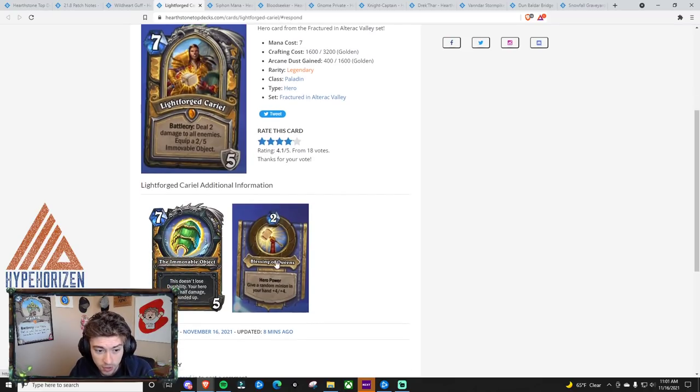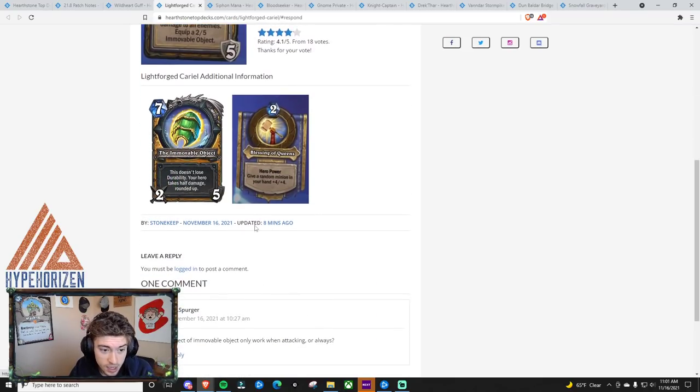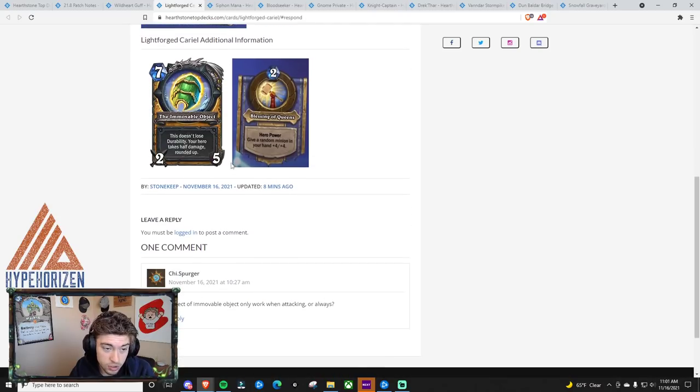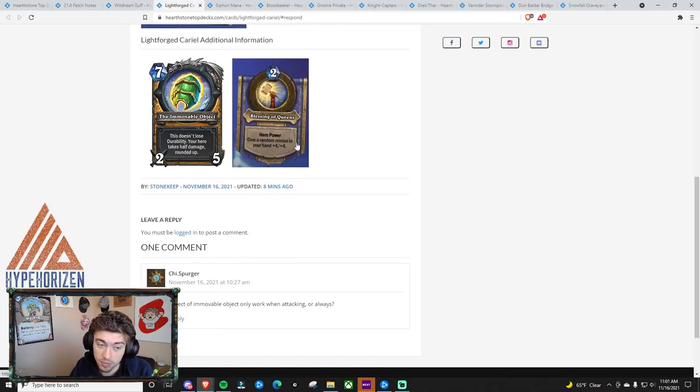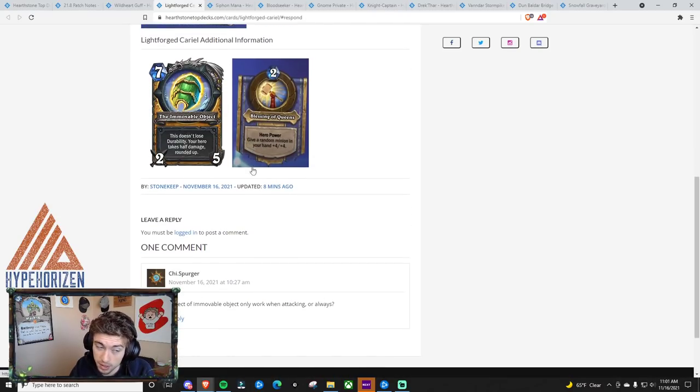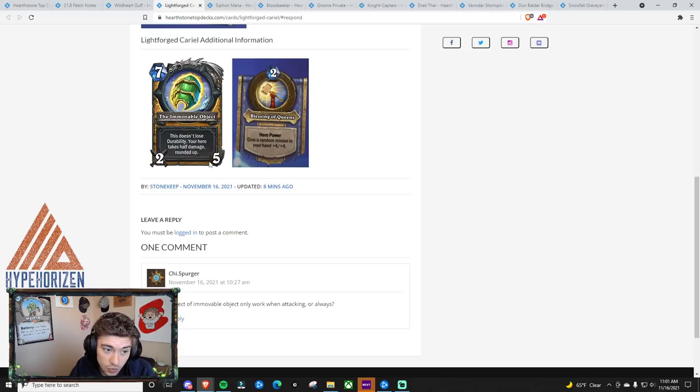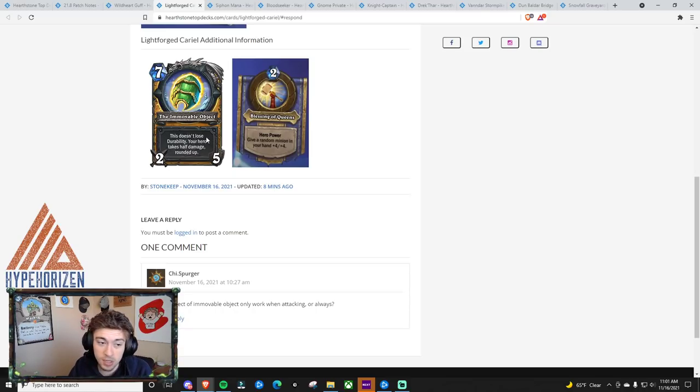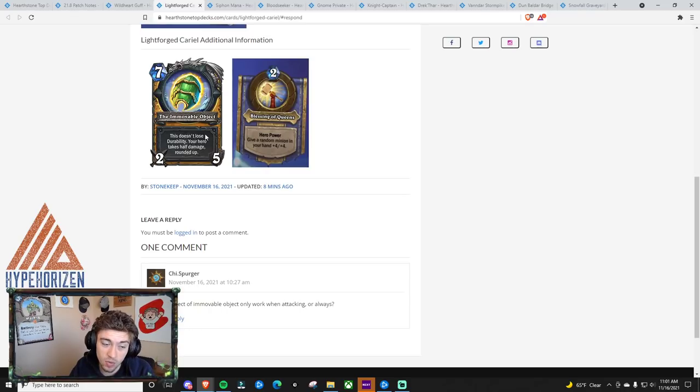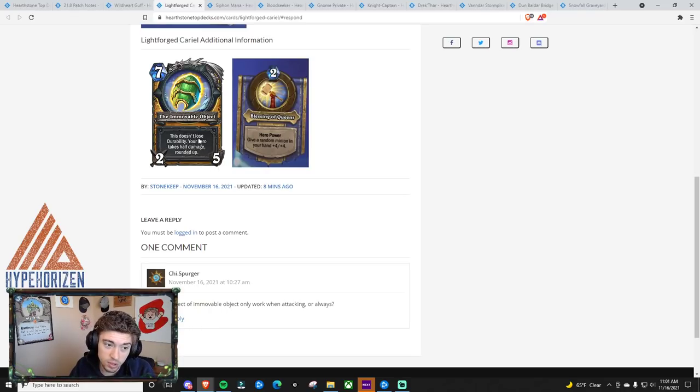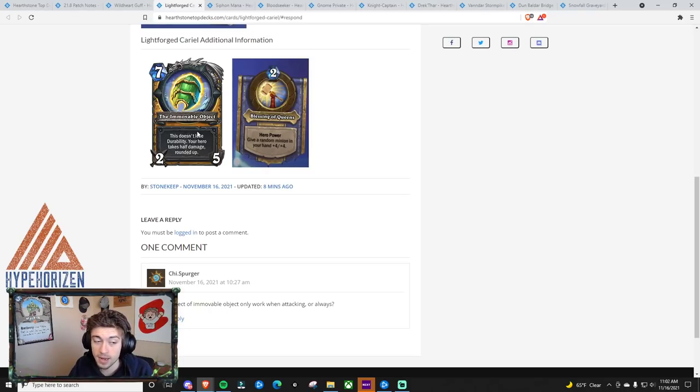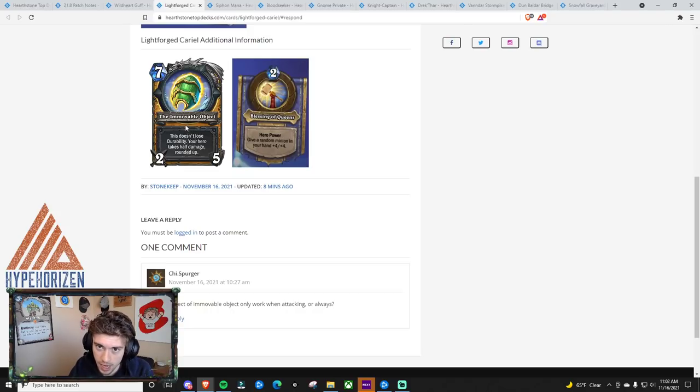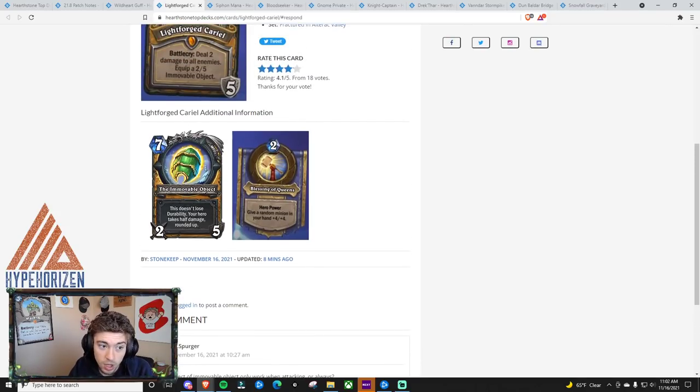It's a pretty powerful card. 2 mana hero power is, sorry, I'll scroll down so you can see it better, is give a random minion in your hand plus 4, plus 4. Good in a hand buff Paladin. The Immovable Object is a 2-5 weapon. This doesn't lose durability. Your hero takes half damage rounded up. So this becomes something you can easily trade in with. This becomes something that has a decent amount of durability. The durability doesn't really matter, and it might be something that causes people to actually run weapon removal.